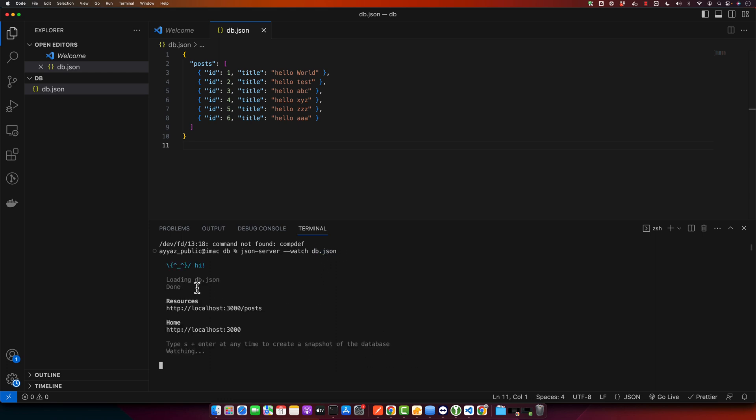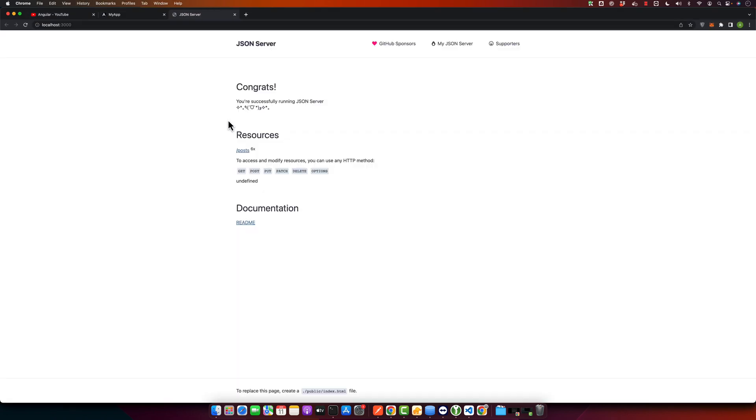With that, you can see that the server has started and it has given you some URLs that you can use. For example, this is the home of the server, and here you can see all of the resources and endpoints that you can use.